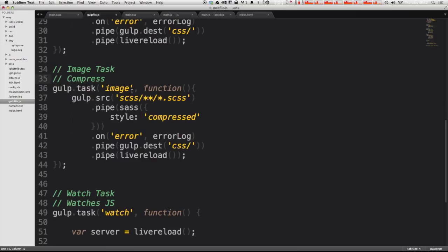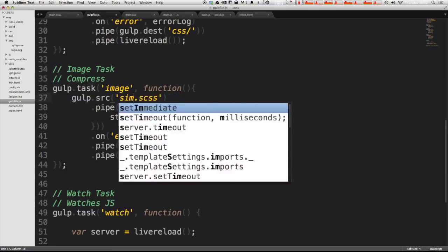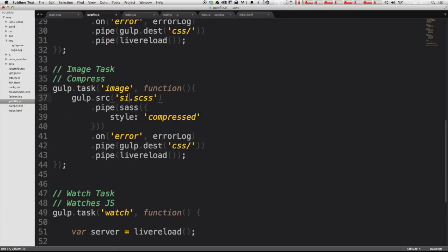And we're going to be looking at the source. Now the source is just going to be directly in our img folder, our image folder. So we can just say img. And then the type of files we're looking for is anything in our images folder. We're just going to assume if it's in our images folder, it's an image.